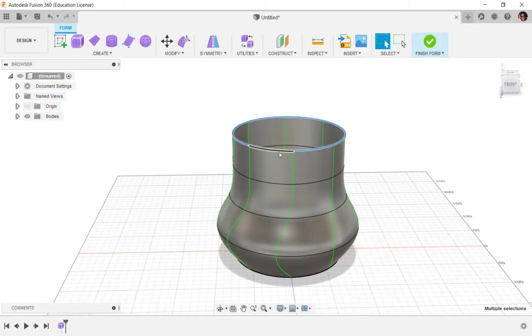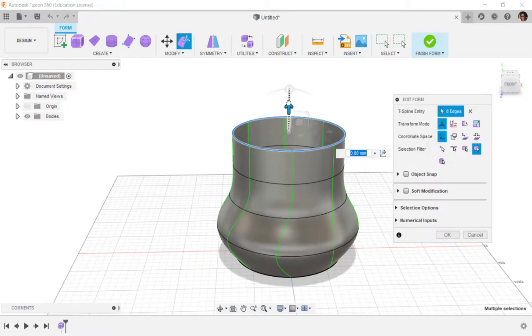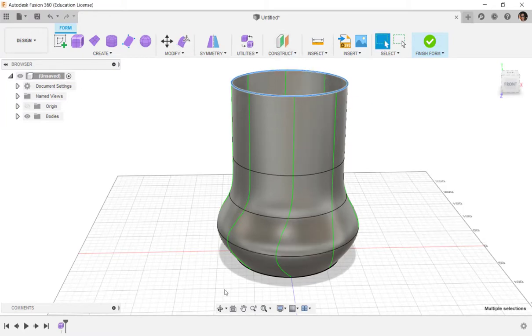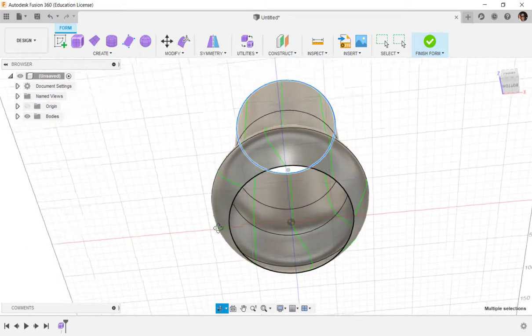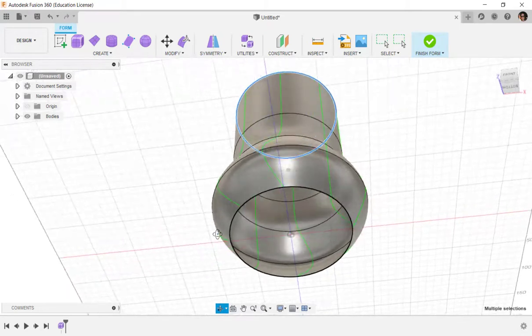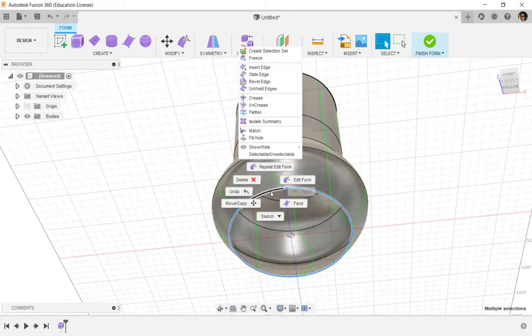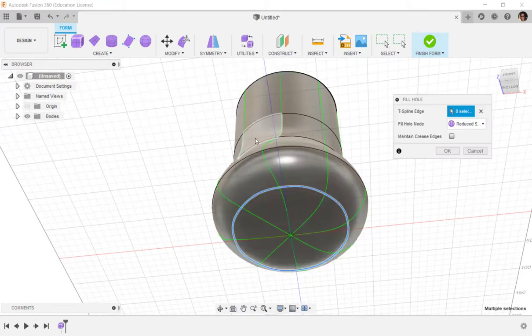I think I'll make this a little taller also. And then I'll orbit underneath. Double-click on the bottom, right-click, fill hole.